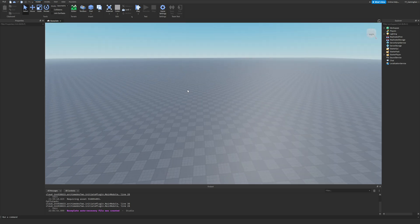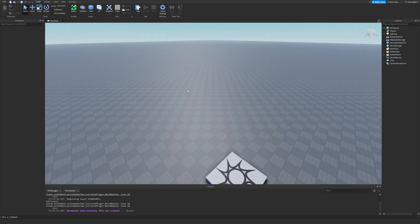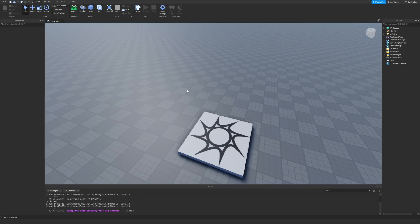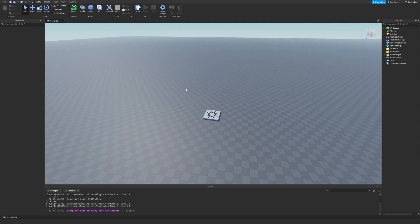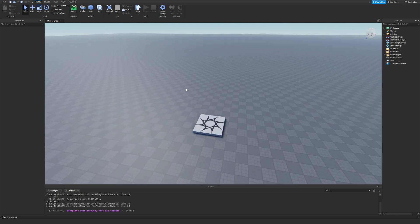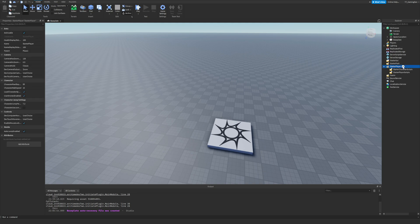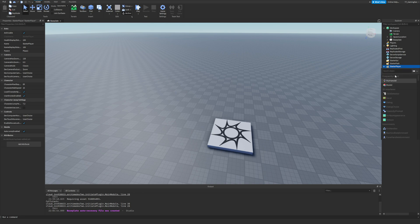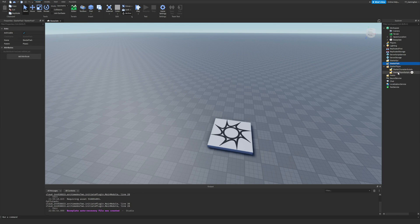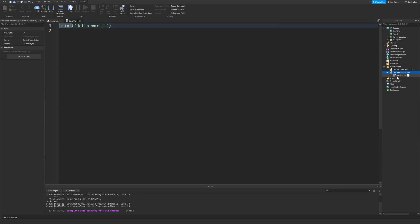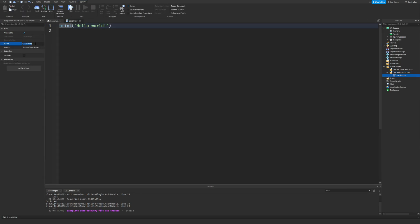Anyway, let's go ahead and get into the video. First, I'm going to make the Shift-to-Sprint version. I think it would be easier if you create a LocalScript in StarterPlayerScripts. Quickly make a LocalScript and call it sprint script.